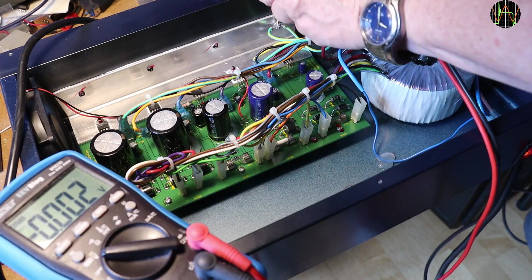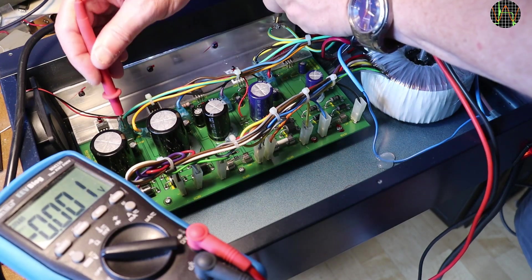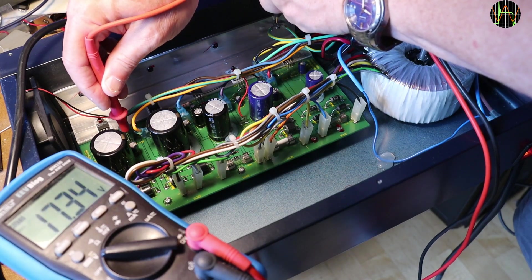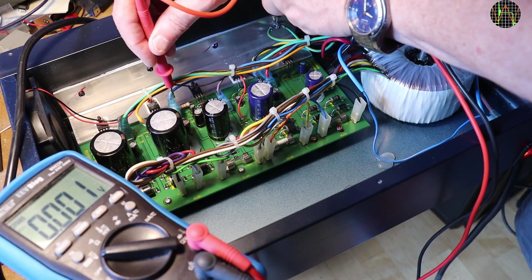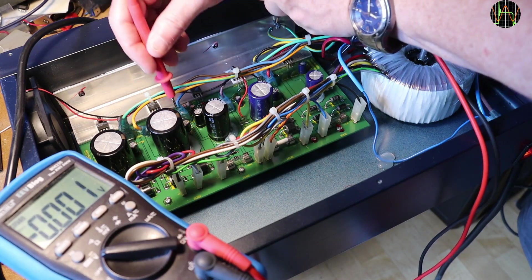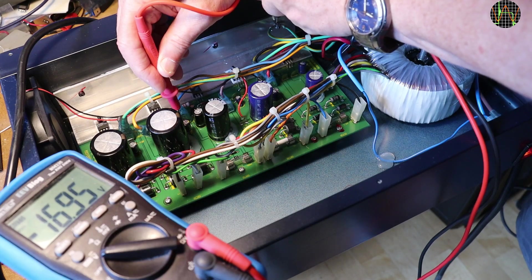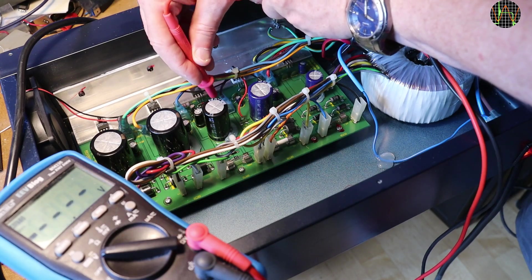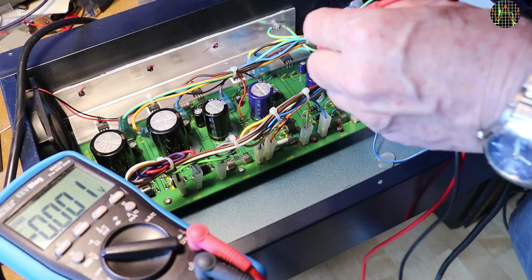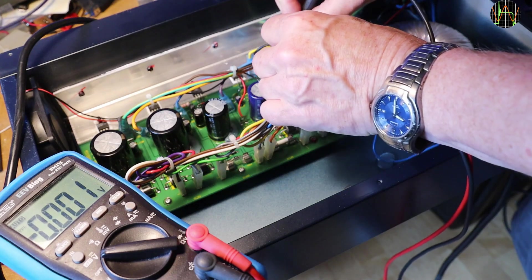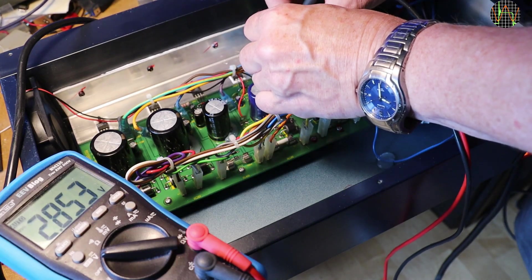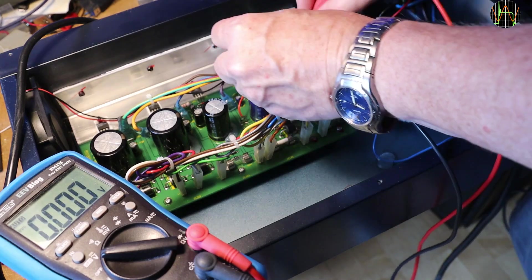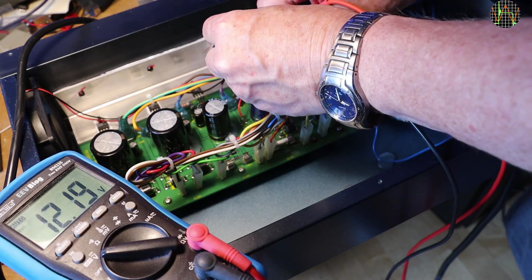First, the ones for the analog part that have to be measured against earth. Plus 17V and a bit are present. So is the minus 17V and the 48V. Now for the voltages for the digital part that have their own ground. 5V is alive and present. And so is 12V.